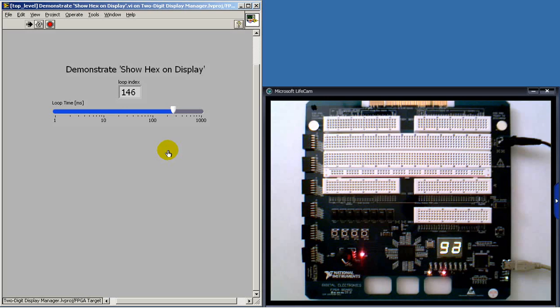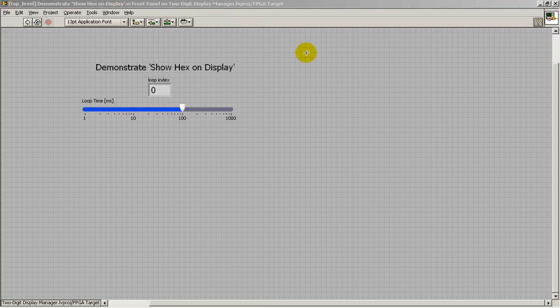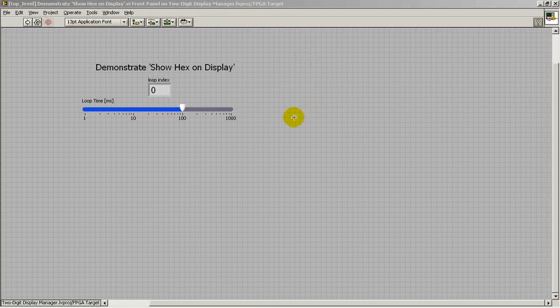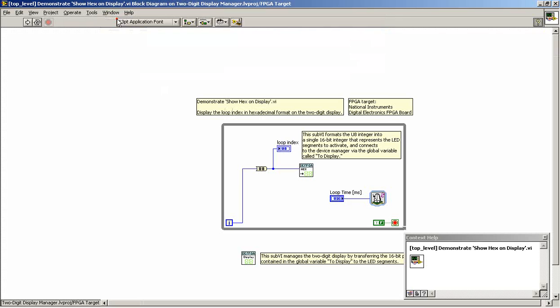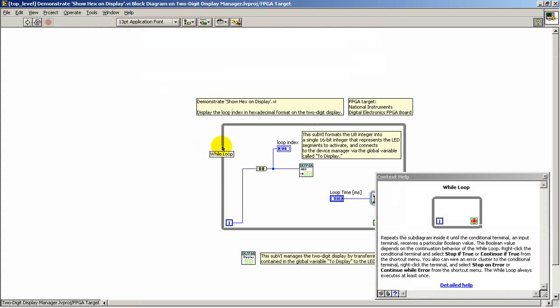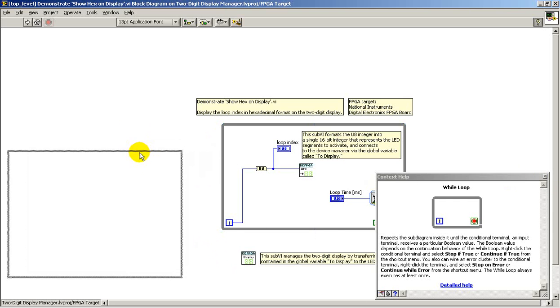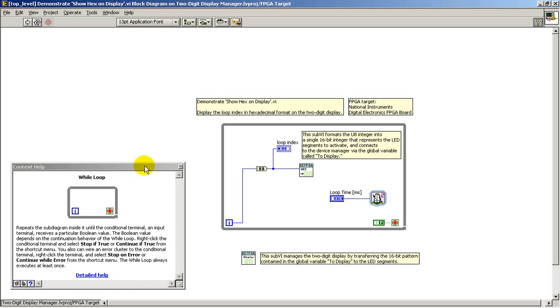Alright, that looks pretty good. Let's take a look at the detailed construction. In particular, the while loop. Let's get this pushed over here.